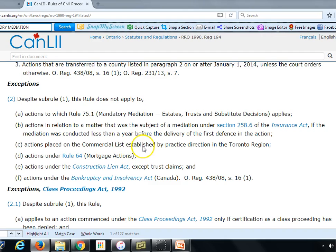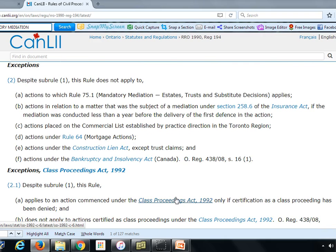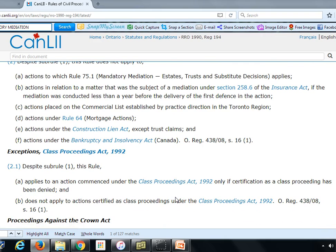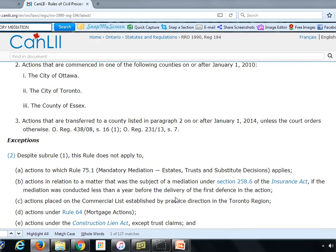Other exceptions include matters on the commercial list, construction liens matters, and bankruptcy and insolvency matters under the Bankruptcy and Insolvency Act. So there are certain exceptions, but most civil actions commenced in Toronto, Ottawa, and Essex are covered by the mandatory mediation rules.